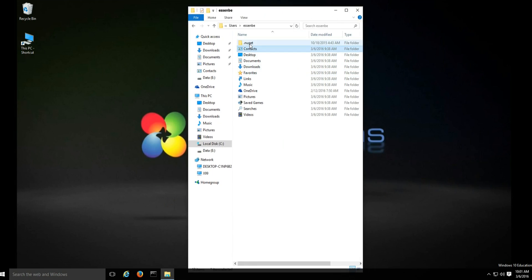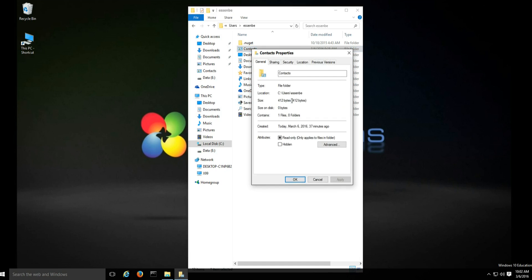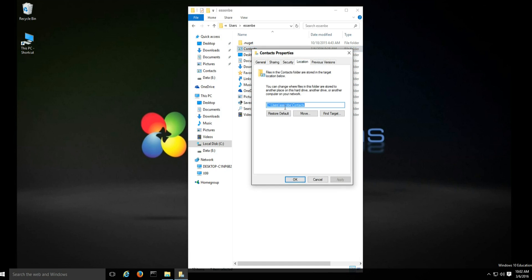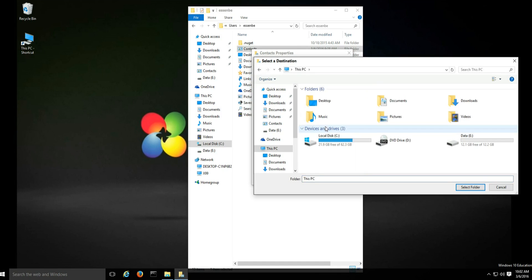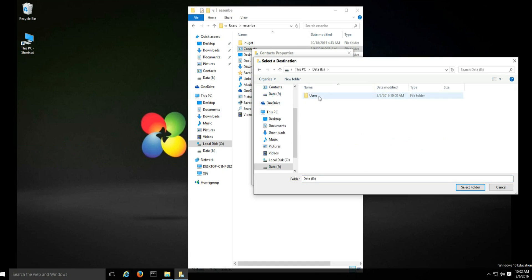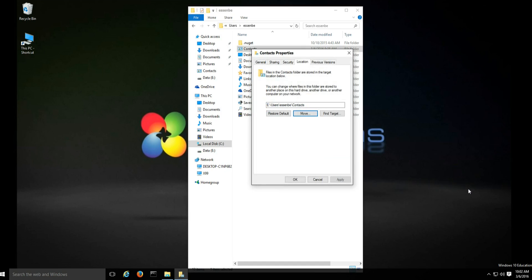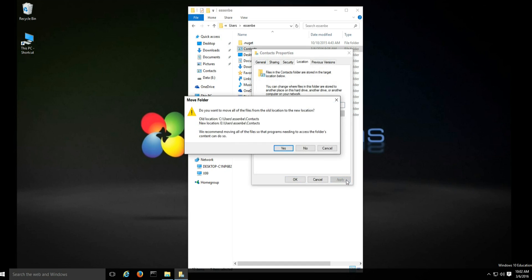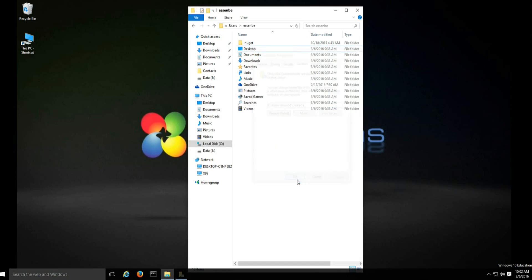Take each folder, right click it, select properties, select the location tab and click move. Now you're going to go over to your data drive and find the corresponding folder that you just created. Select that folder, click apply. Be sure and click yes, and then click ok.